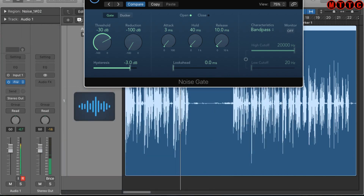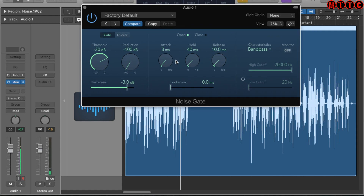The other settings to be aware of: the attack controls how quickly the gate opens once the threshold has been crossed; the hold sets how many milliseconds the gate stays open after the signal falls below the threshold; and the release determines how long it takes for the signal to fade out once it falls below the threshold.